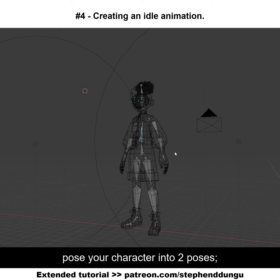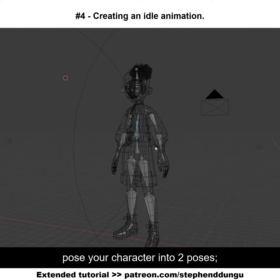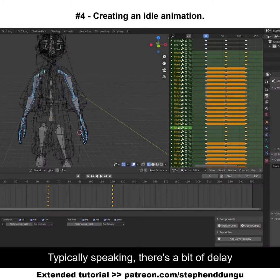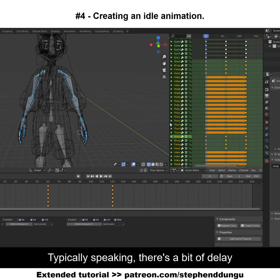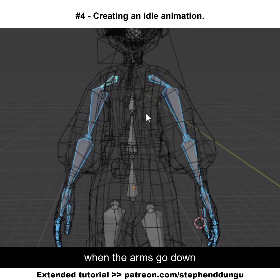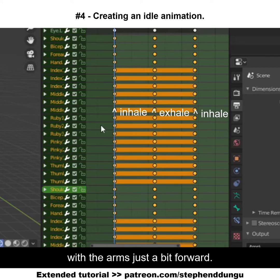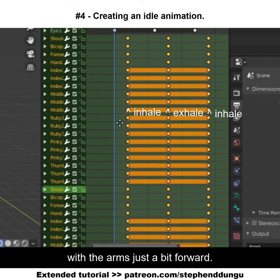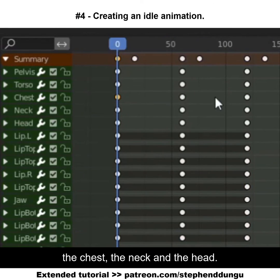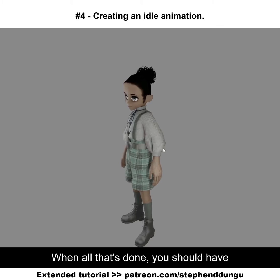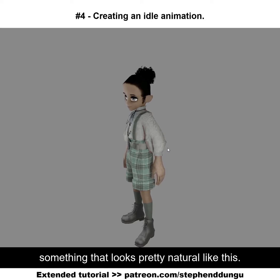To make him breathe, pose your character into two poses: one when he's inhaled and one when he's exhaled. Typically speaking, there's a bit of delay when the arms go down after you exhale, so push all the keyframes with the arms just a bit forward. Do the same with the chest, the neck, and the head. When all that's done, you should have something that looks pretty natural like this.